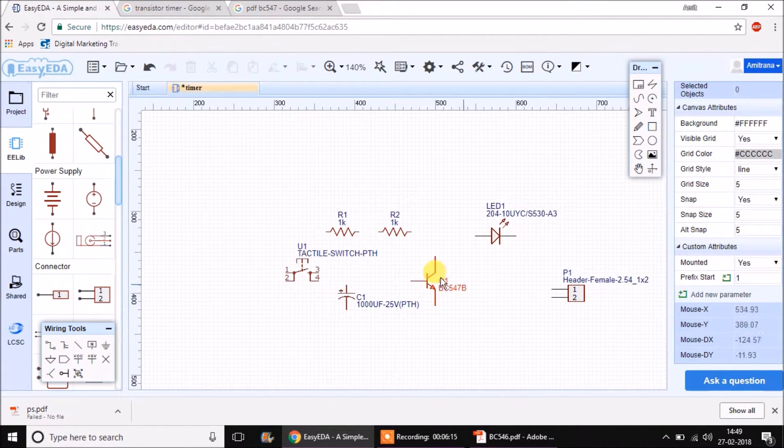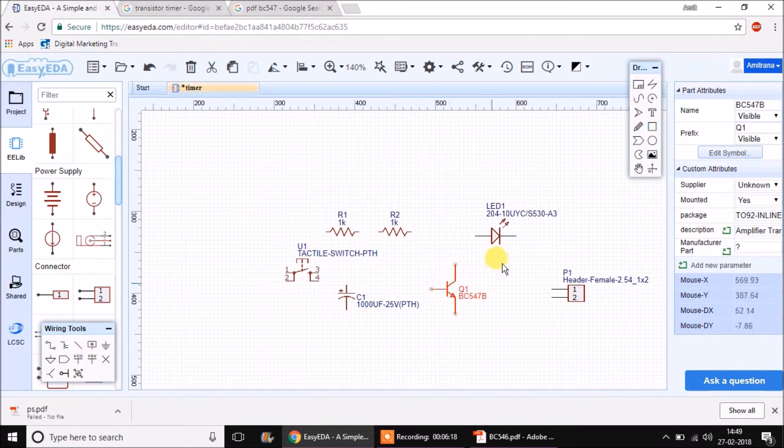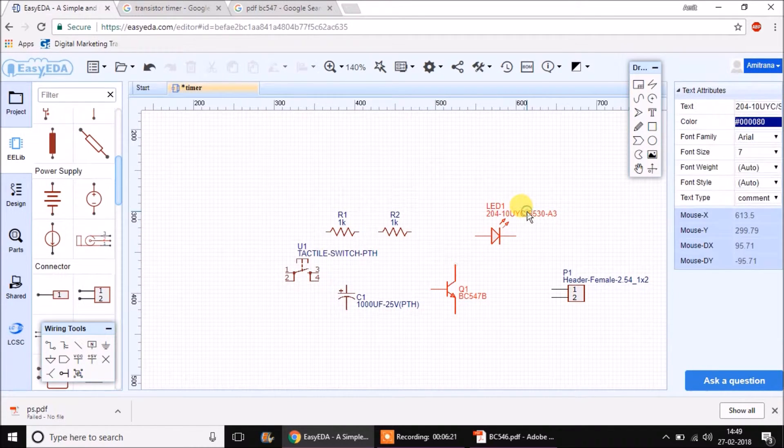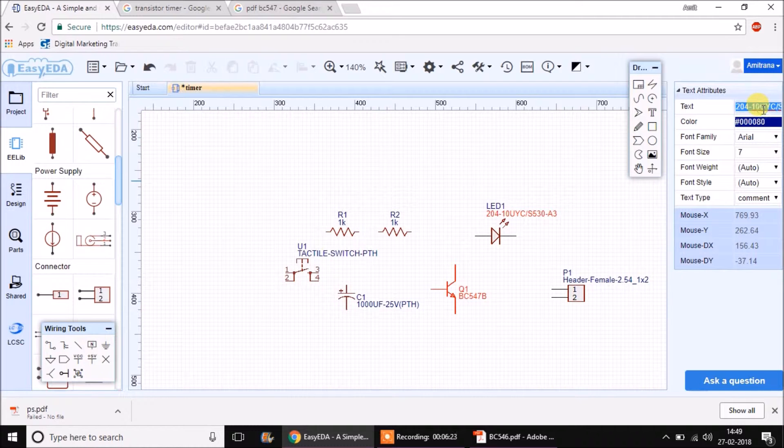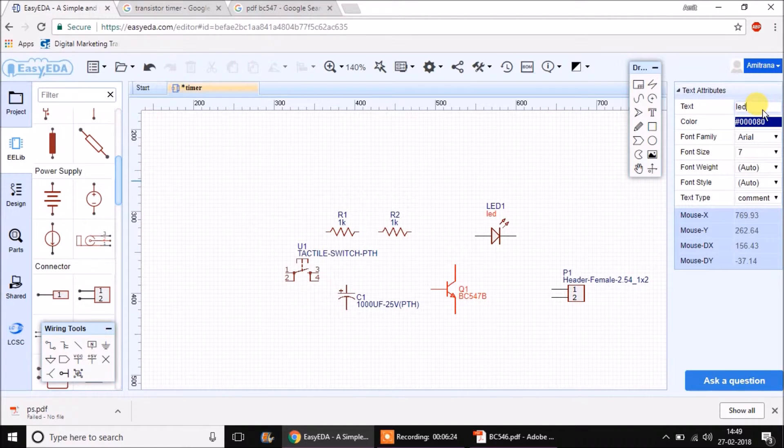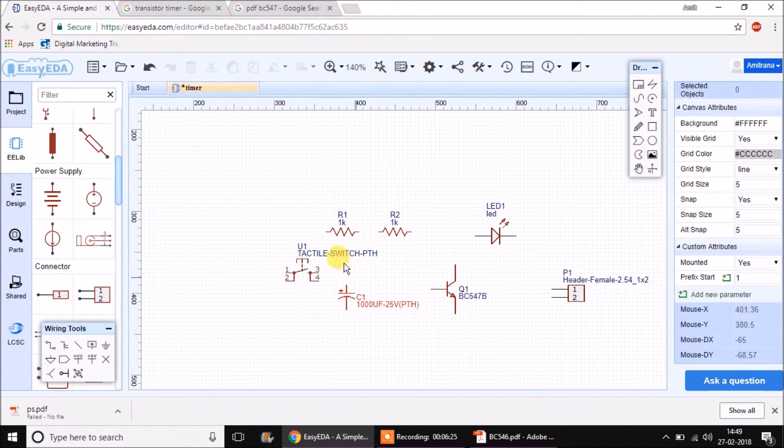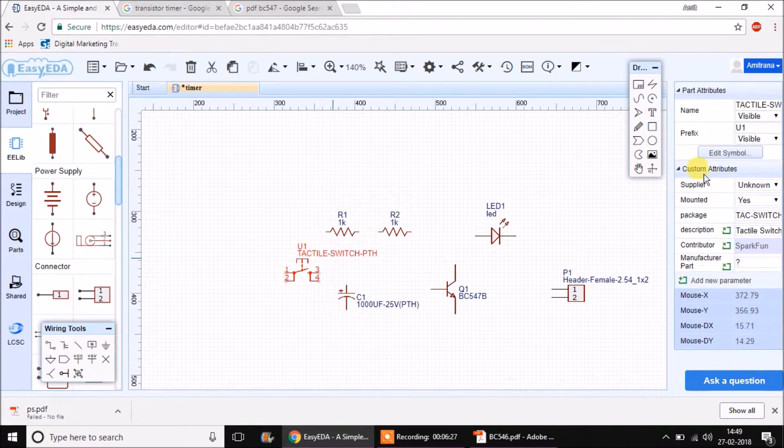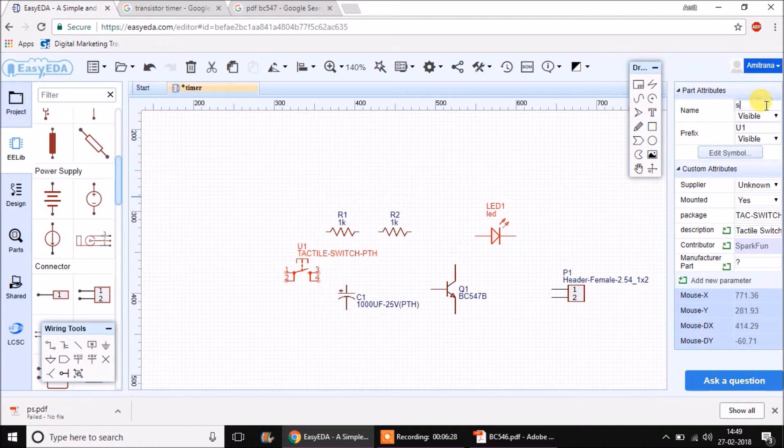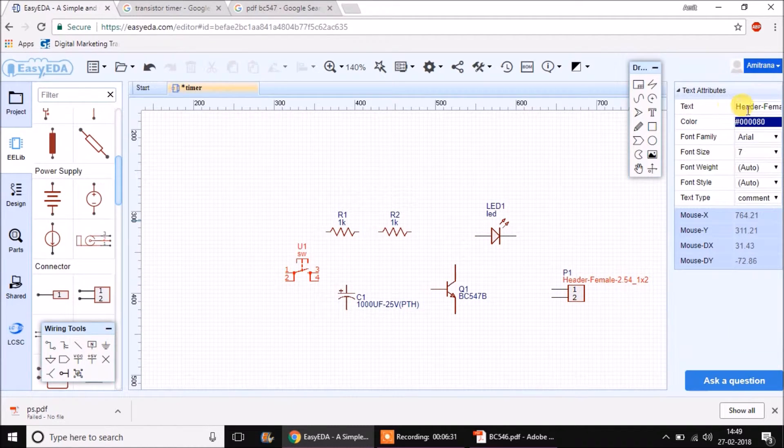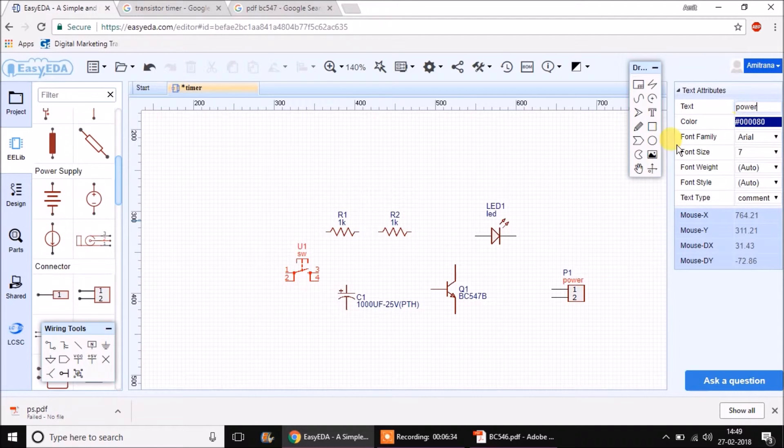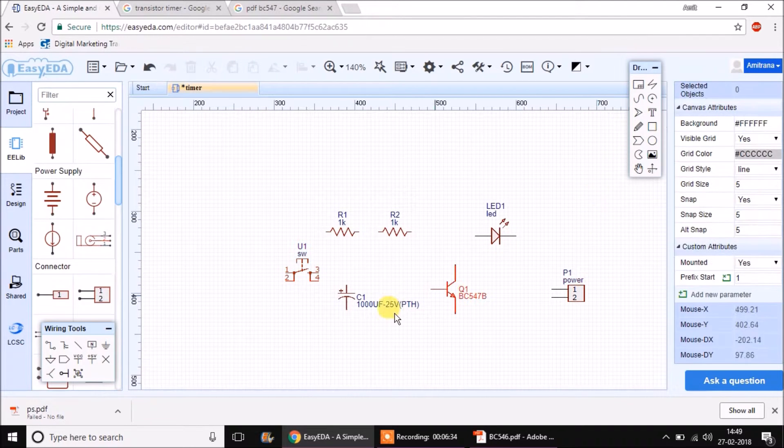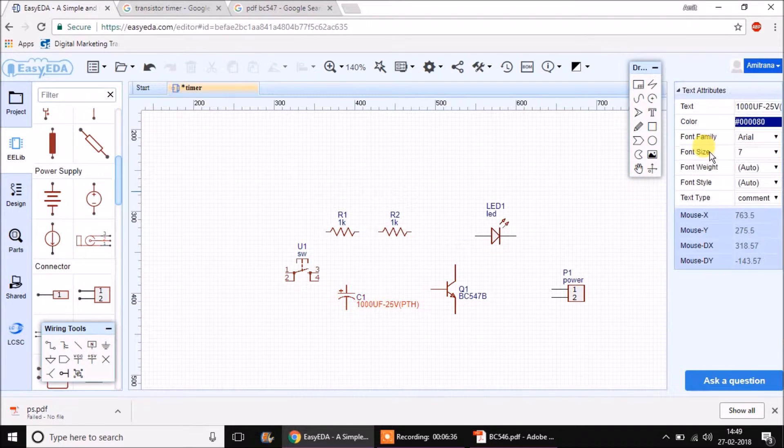Now we can start creating the schematic out of it. Whatever names are needed to be changed, just change them first. This tactile switch PTH is a big name, so just call it as switch. I will call this power. This is 1000uF.